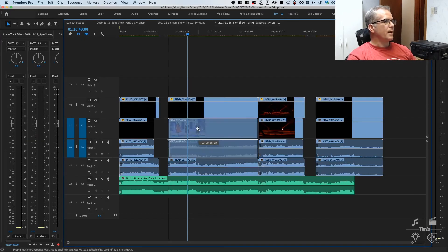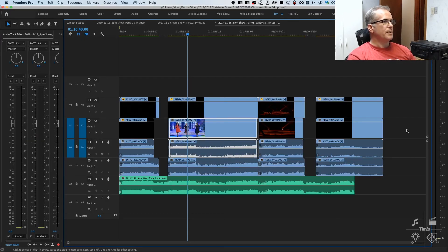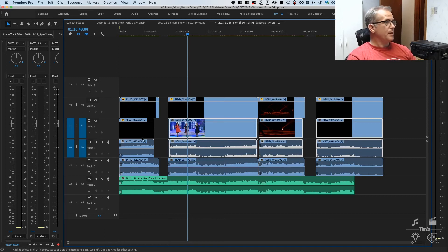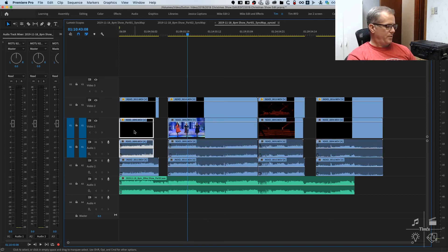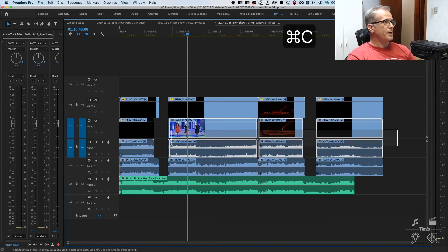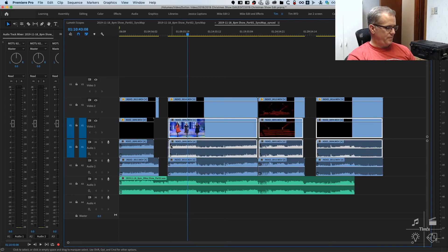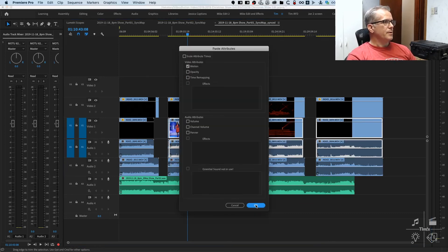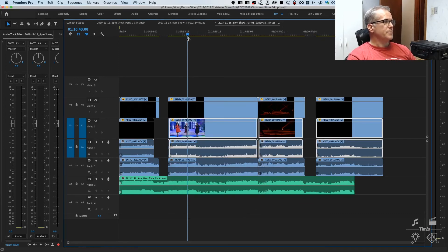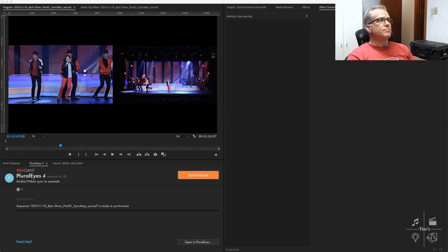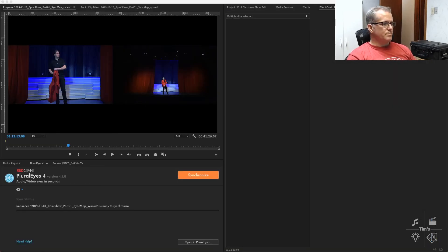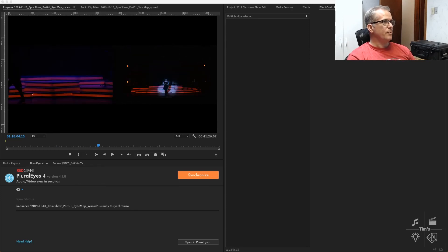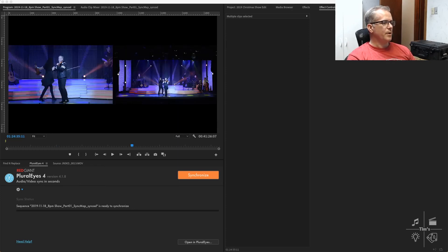Select the camera 1 clips and copy the first one, and then paste attributes, the motion attribute, onto the rest of the clips. Now we've got a side-by-side multi-cam view of the two camera angles.